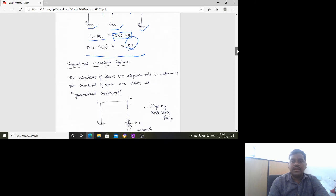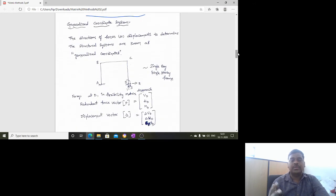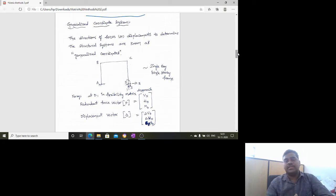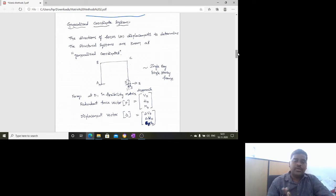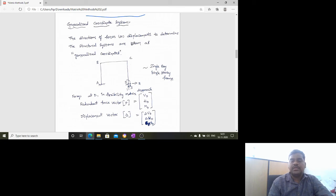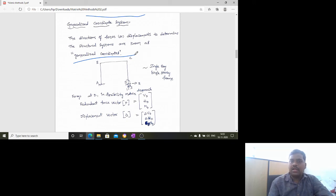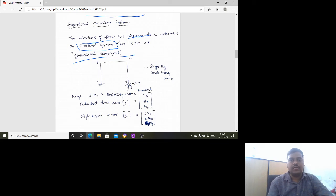Next is the generalized coordinate system in matrix method. The directions of forces or displacements used to determine the structural systems are known as generalized coordinates. Using this parameter, we determine the structural systems and ultimately find the movements — that is what we do in every structural problem.